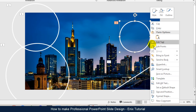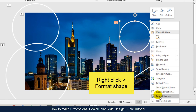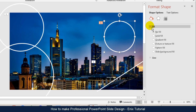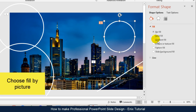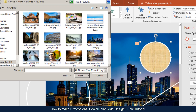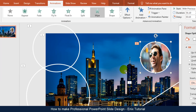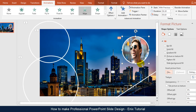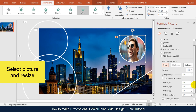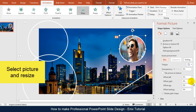Right click and choose Format Shape, then choose Fill by Picture or Texture. Select the picture and resize it.